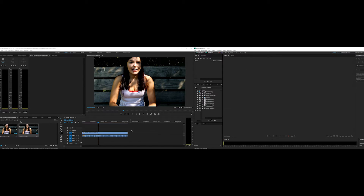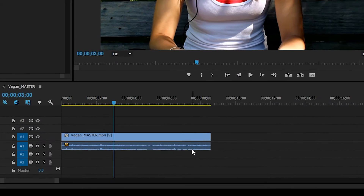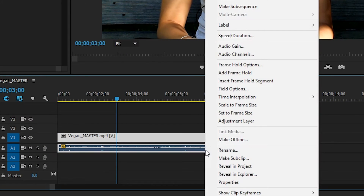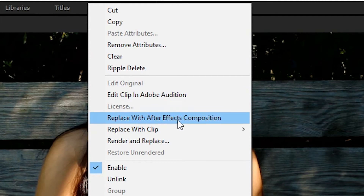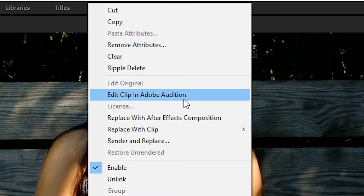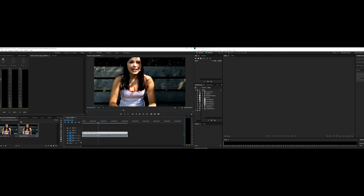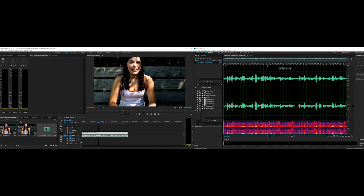In order to get this audio file into Audition, I will just need to right-click and go up. Right here it says 'Edit clip in Adobe Audition.' So simple. You can even hit 'Replace with After Effects composition.' This all creates a dynamic link between the programs. So we're going to click that — and look at that, it brought my audio clip right into Audition.